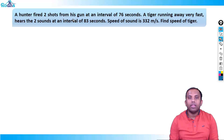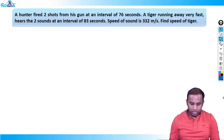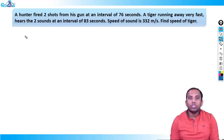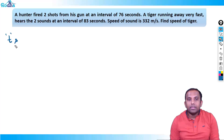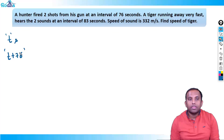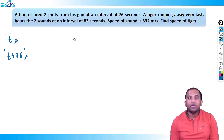A hunter fired two shots from his gun at an interval of 76 seconds. Let's say the first sound is fired at time t seconds, so the second sound is fired at t + 76 seconds. A tiger running away hears the two sounds at an interval of 83 seconds.